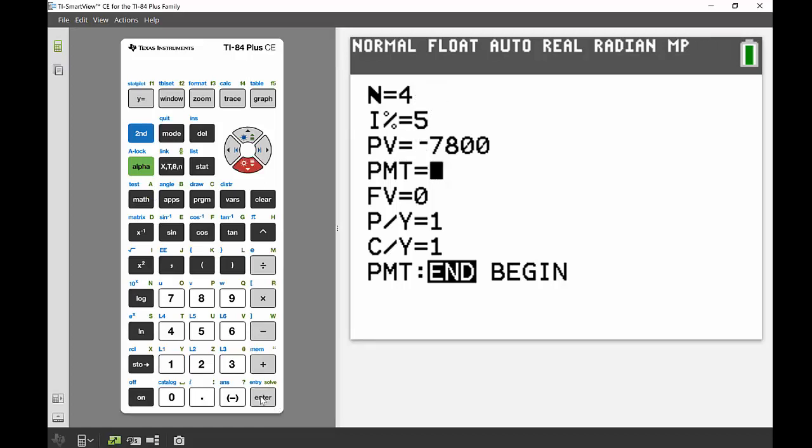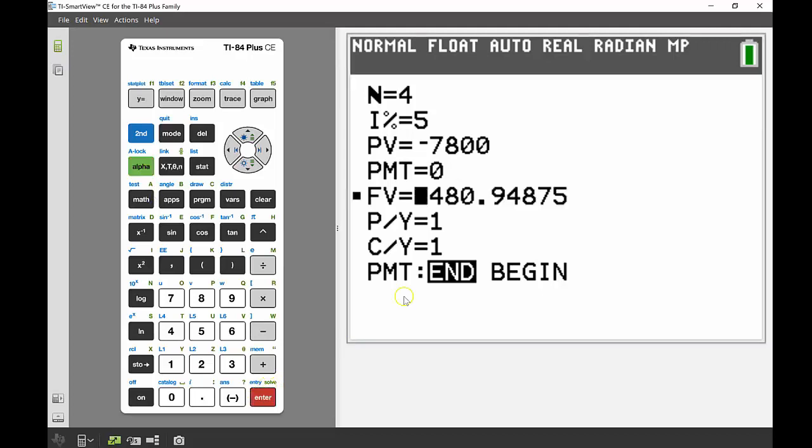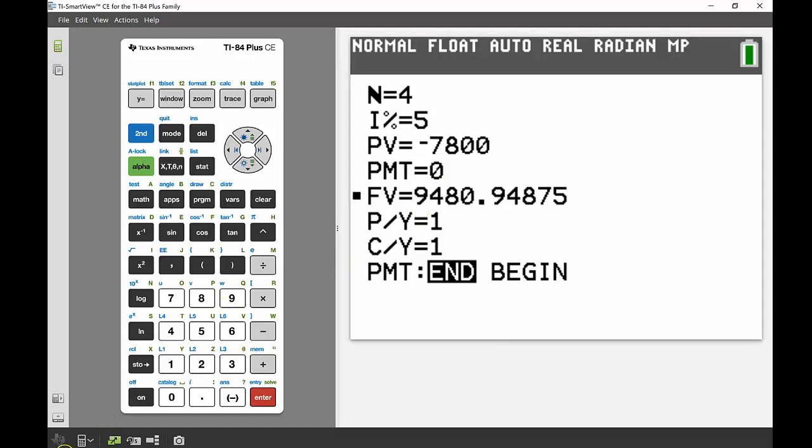And then I'm solving for my future value, so I'm going to scroll down to where it says FV and then I'm going to go Alpha Solve. There you can see the little solve on top of the enter, and that's going to bring up my future value. So in this case, after if I invested that money for four years at 5% per year, I would eventually have after those four years $9,480.